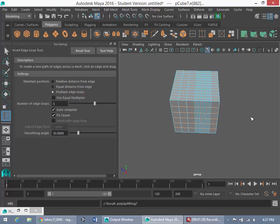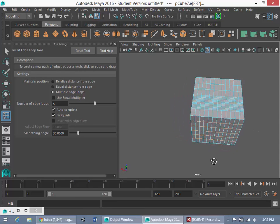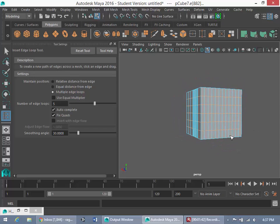Right? So now I could just keep using this tool to add more geometry. So that's the insert edge loop tool at a glance, guys.